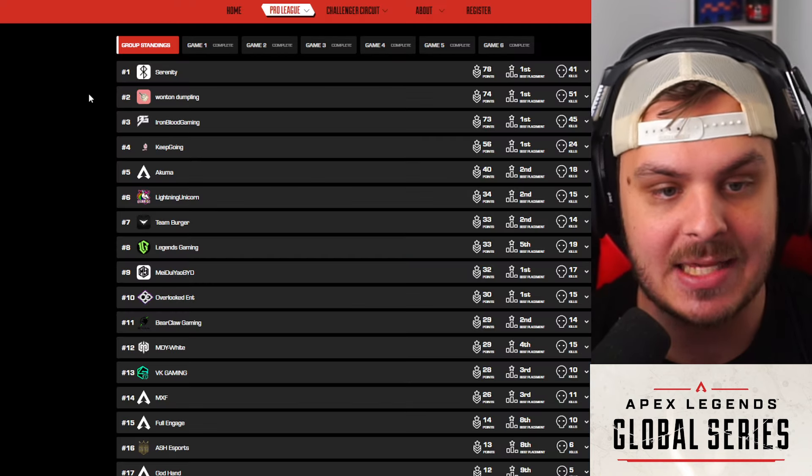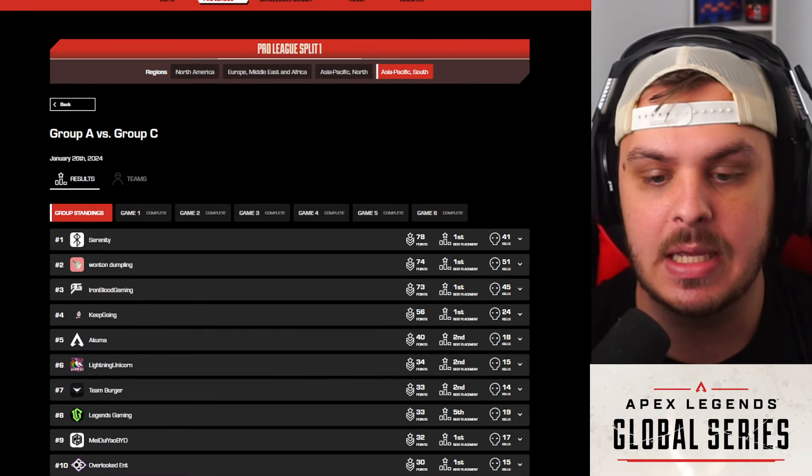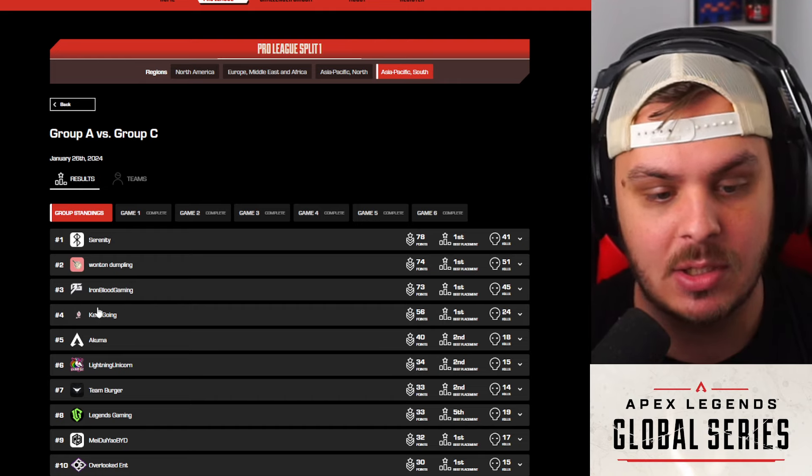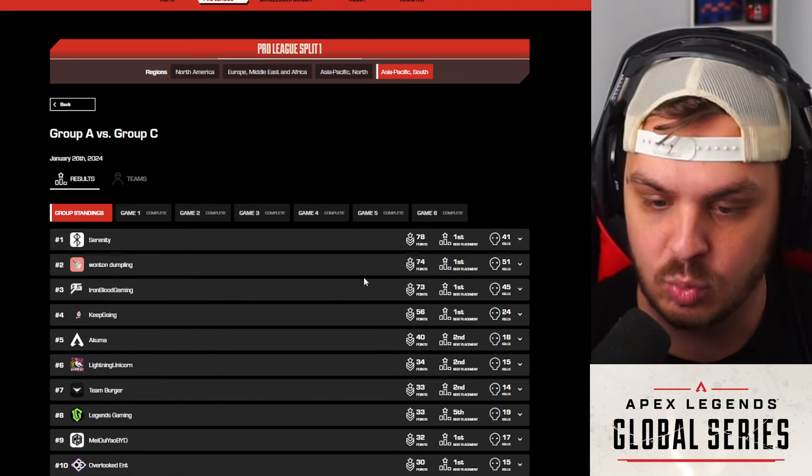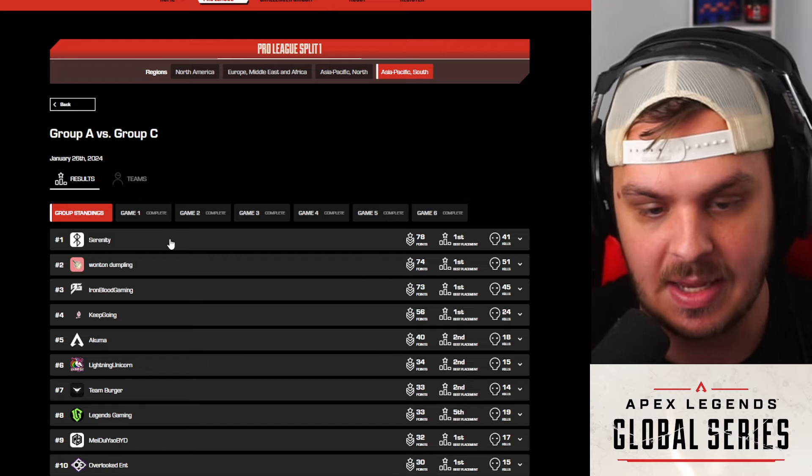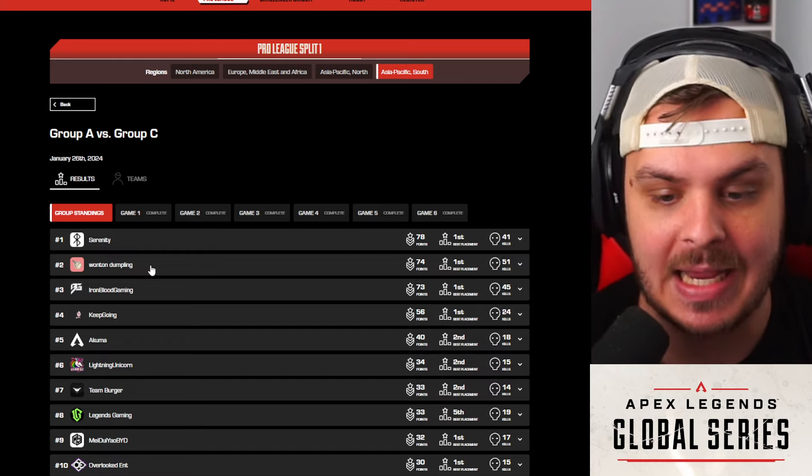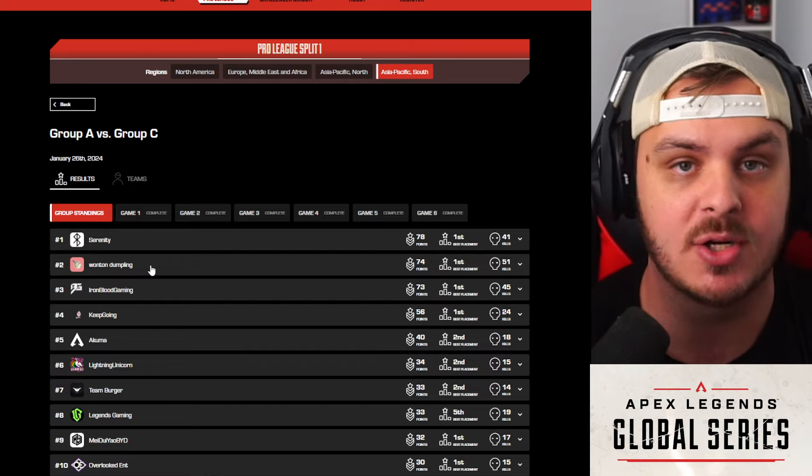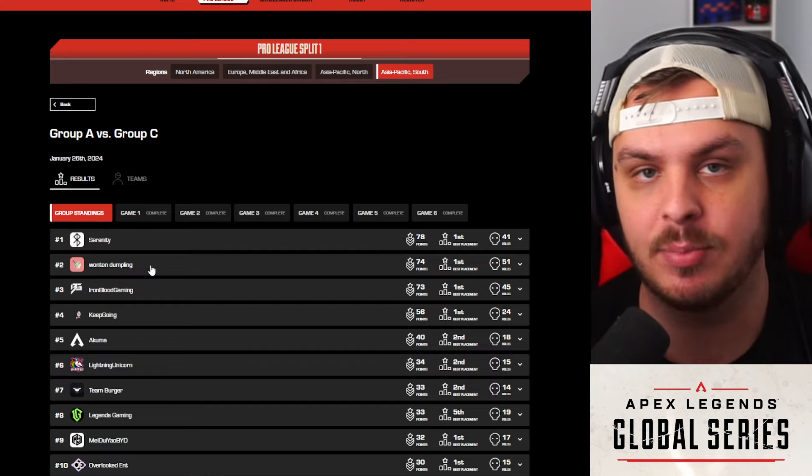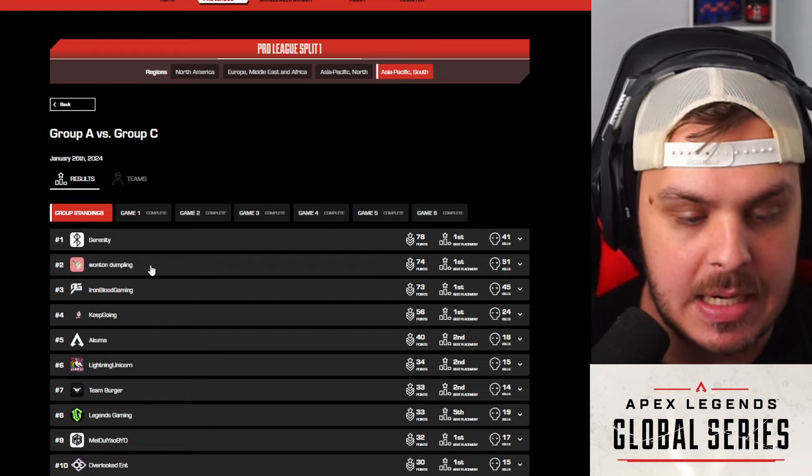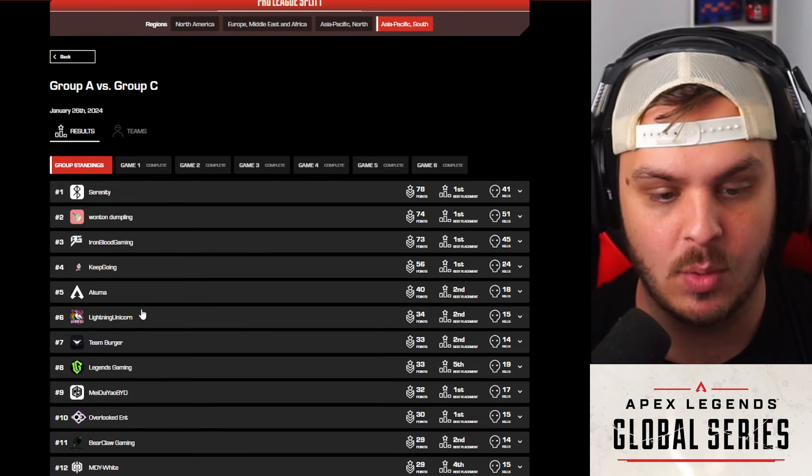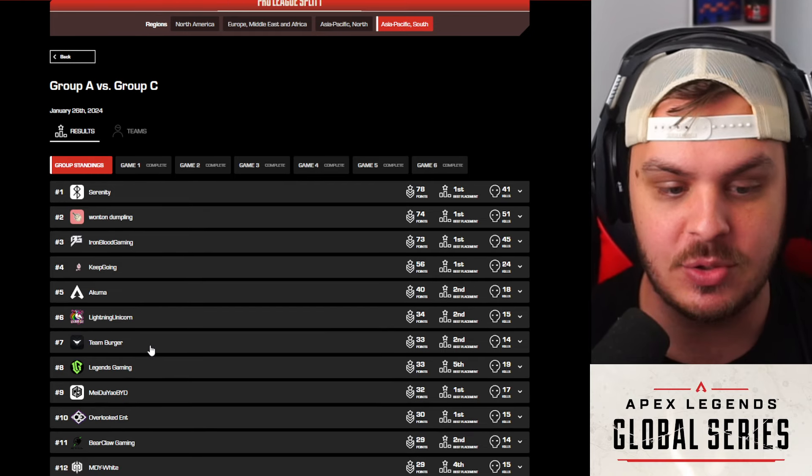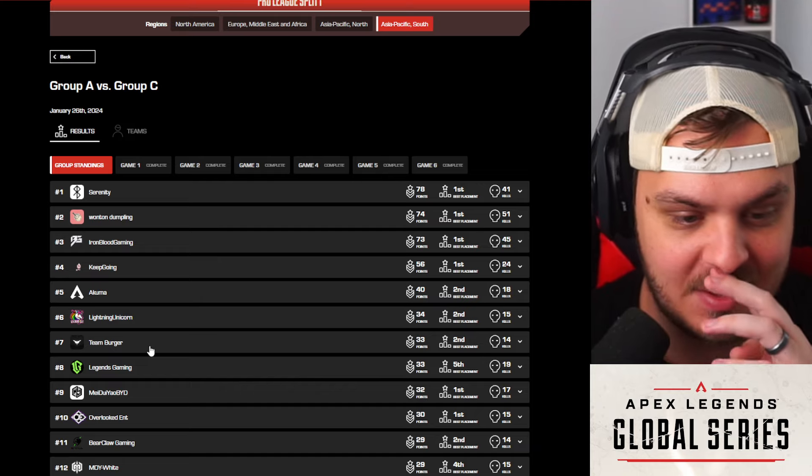It is sad because it has been happening quite a bit now. Let's go over the ALGS Pro League results from APAC South last night. Team Serenity took the win and these guys, honestly it was really, really close. I like how it wasn't super top-heavy unlike North America. Serenity 78, Wonton Dumpling 74. The team that I got to give credit to that I saw the most, and they were just popping off every time I was watching them, was IBG, Iron Blood Gaming. Of course, a really well-known team at LAN as well. IBG did incredible in a third place victory, not too shabby for those boys either.